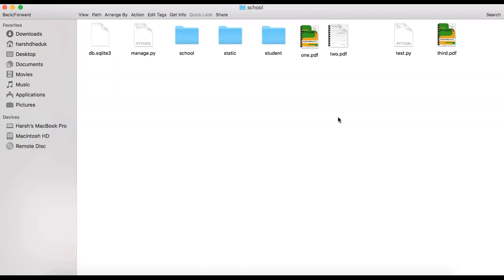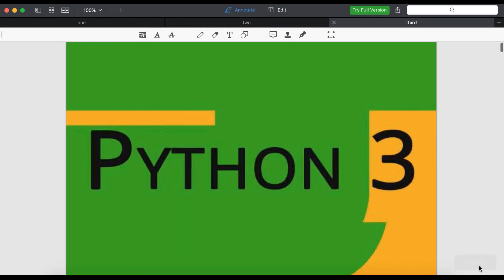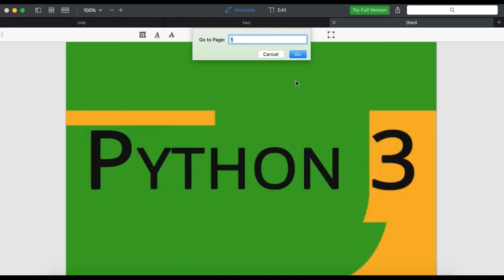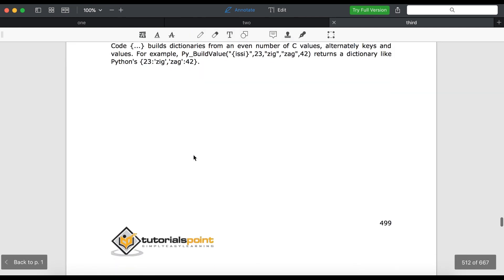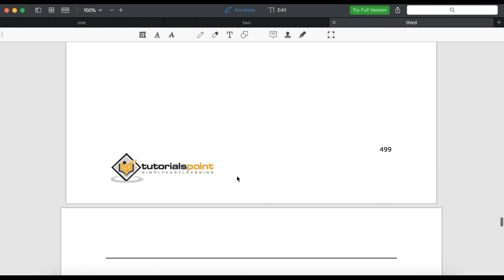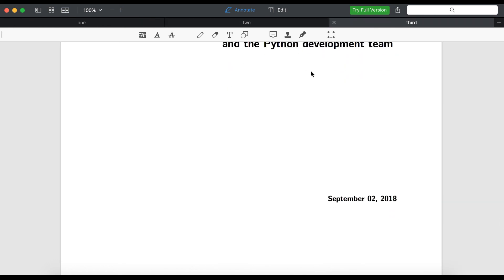Here you can see the third PDF file. We are going to the directory path and you can see here this is 3.pdf including 667 pages. So let's check — going to page 512 — okay yes. We are just confirming again, and you can see here the new PDF file has been automatically merged into this 3.pdf file.